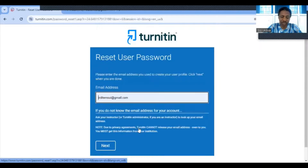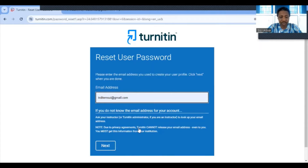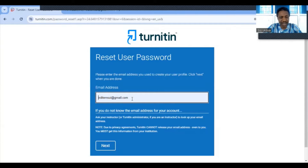Now type the email that was used to create your profile. Don't forget, it's not just any email — it must be the email that was used to create your user profile. Type it in the field, then click on Next.